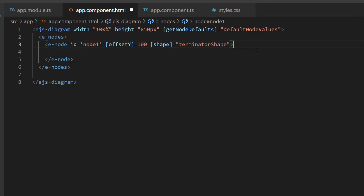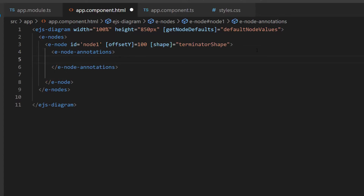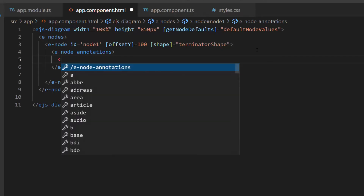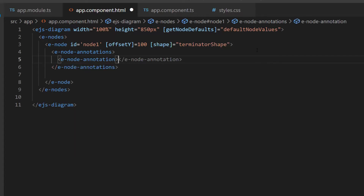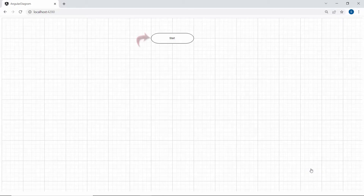Next, I am planning to add content to this terminator shape, so let me define the e-node-annotations tag, which accepts any number of e-node-annotation definitions. Within this e-node-annotations tag, I will add a single e-node-annotation definition with the appropriate string value to the content property. Now you can see the diagram component displays the start point of the flowchart.